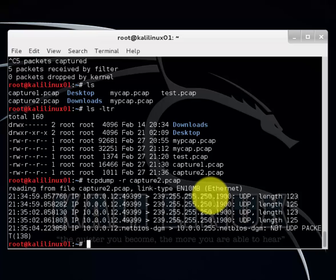And again if you want to open that in Wireshark just type Wireshark, navigate to the directory where it's at and load it and you can view it. And that's pretty much it.